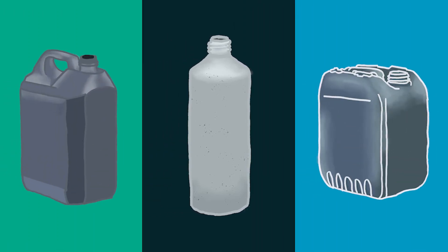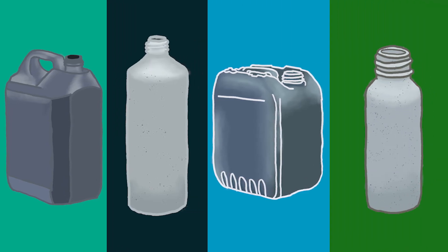PCR packaging can be fully recycled again for use in new manufacturing. This helps to establish a circular economy which results in less plastic in landfill and the environment.